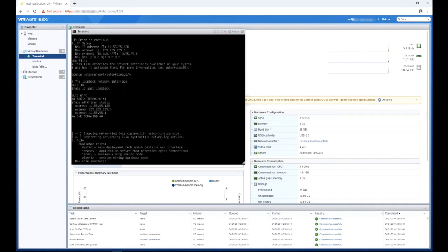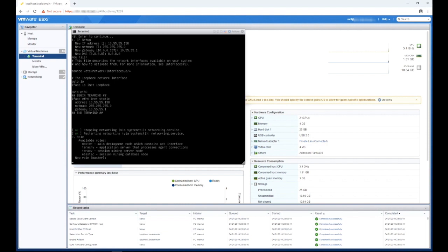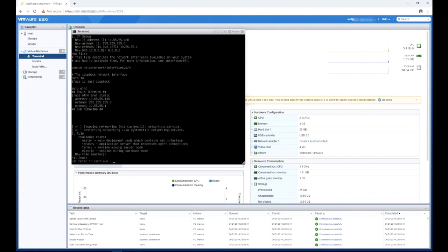At the second prompt you will be asked to enter a role for the server. Since this is a single server deployment, we will keep the default master role setting. Just hit enter for this prompt.